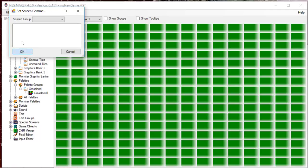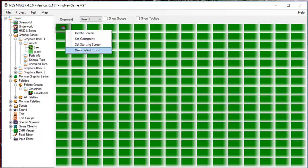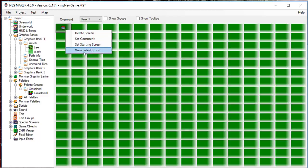You can set the starting screen, though it is also possible to set the starting screen from on the screen itself, which is the more common method. You can also view the latest export, which will directly open the collision data for the selected screen in the default code editor.